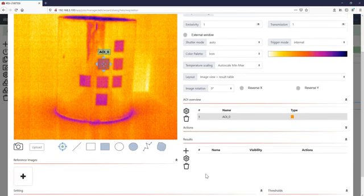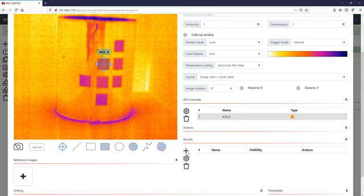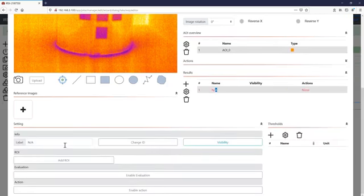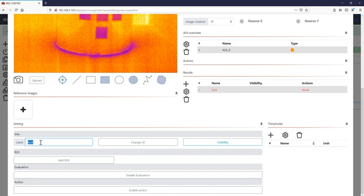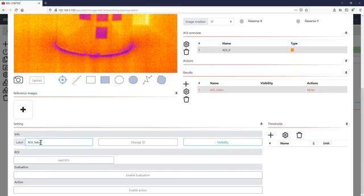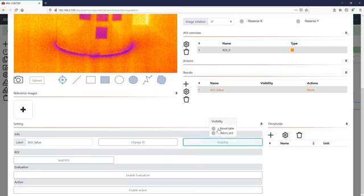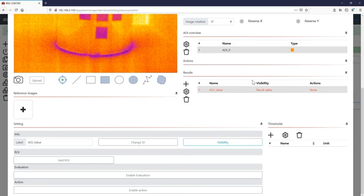You just need in addition a so-called result container. The result container enables you to show the information that will be taken out of the area of interest and show it in the result table. To make this happen just hit the visibility tab and enable the result table.